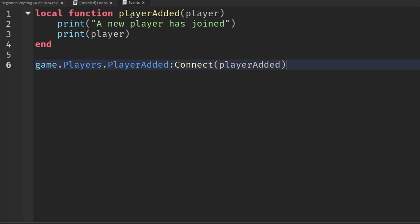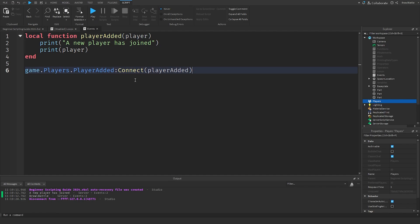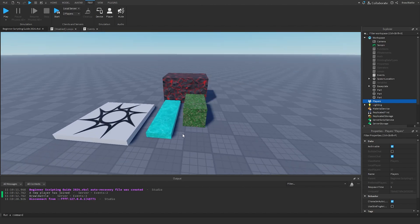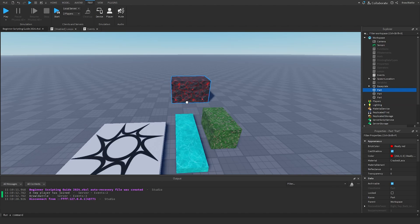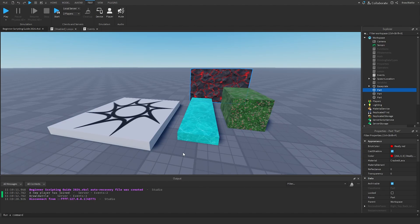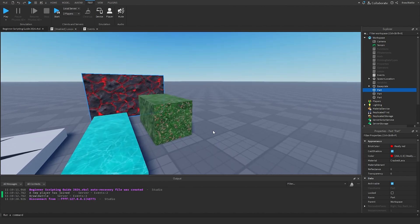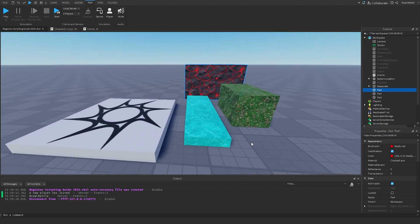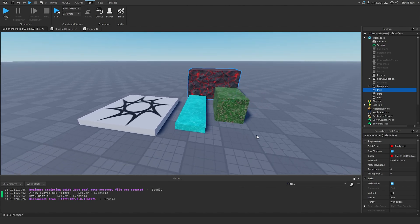Now I'm going to show you the second commonly used event, and that is called Touched. Every single object or instance inside the workspace — like parts, the spawn location, and the baseplate — has a built-in Touched event, which triggers if another part touches it. This means either another part can touch a part, or our player can touch it since a player is also made up of a bunch of parts. This is very useful for touch detection when a player steps on a part.